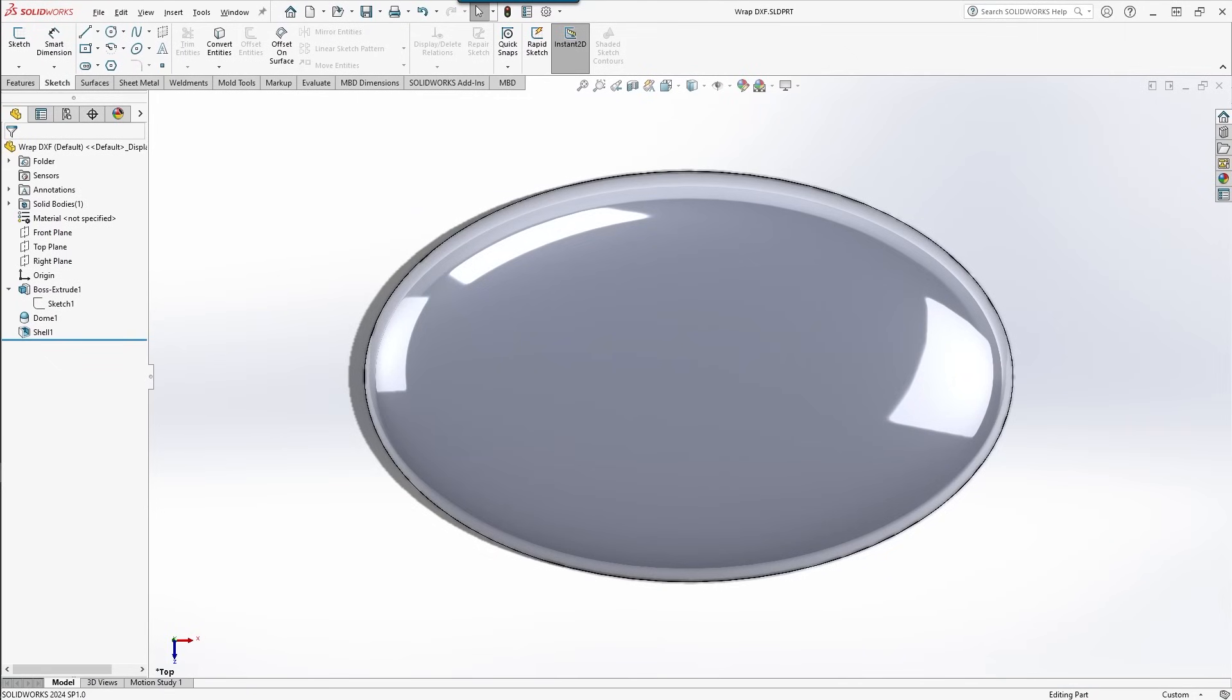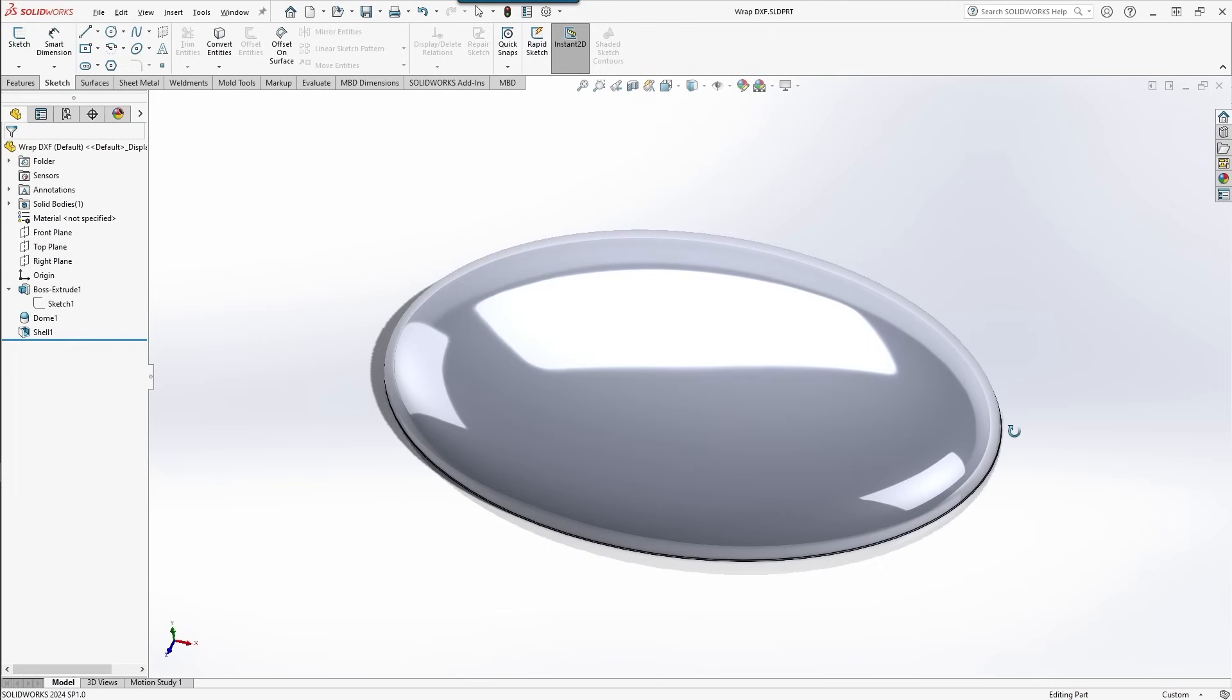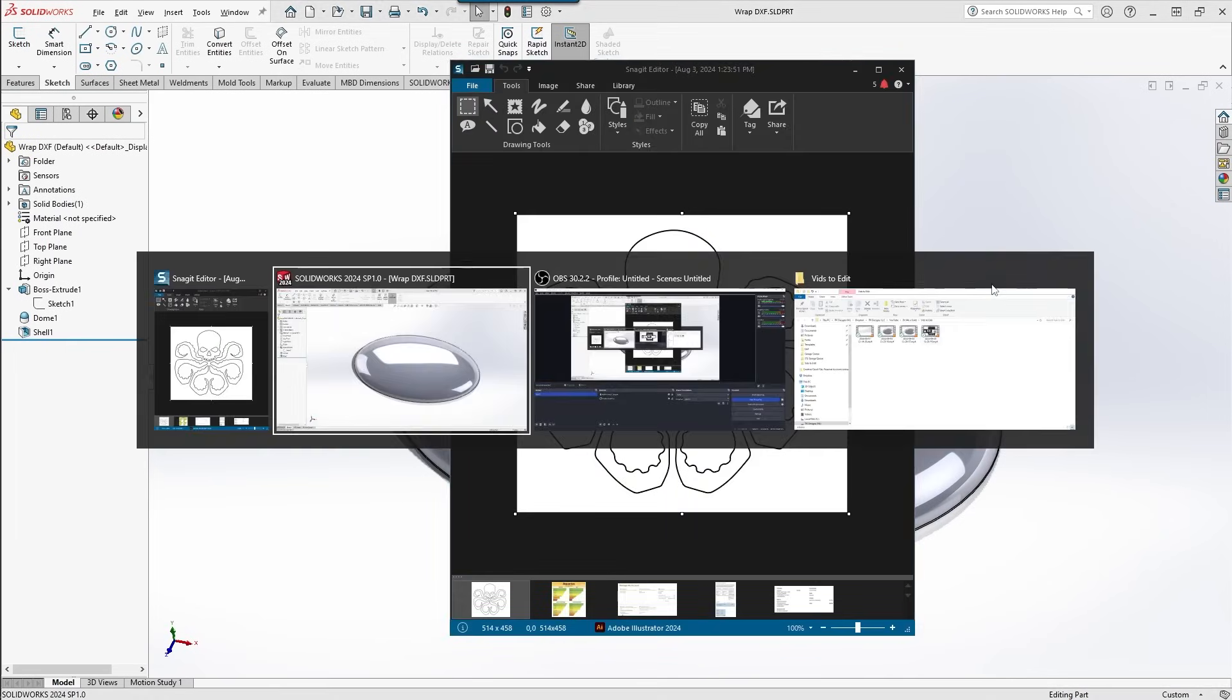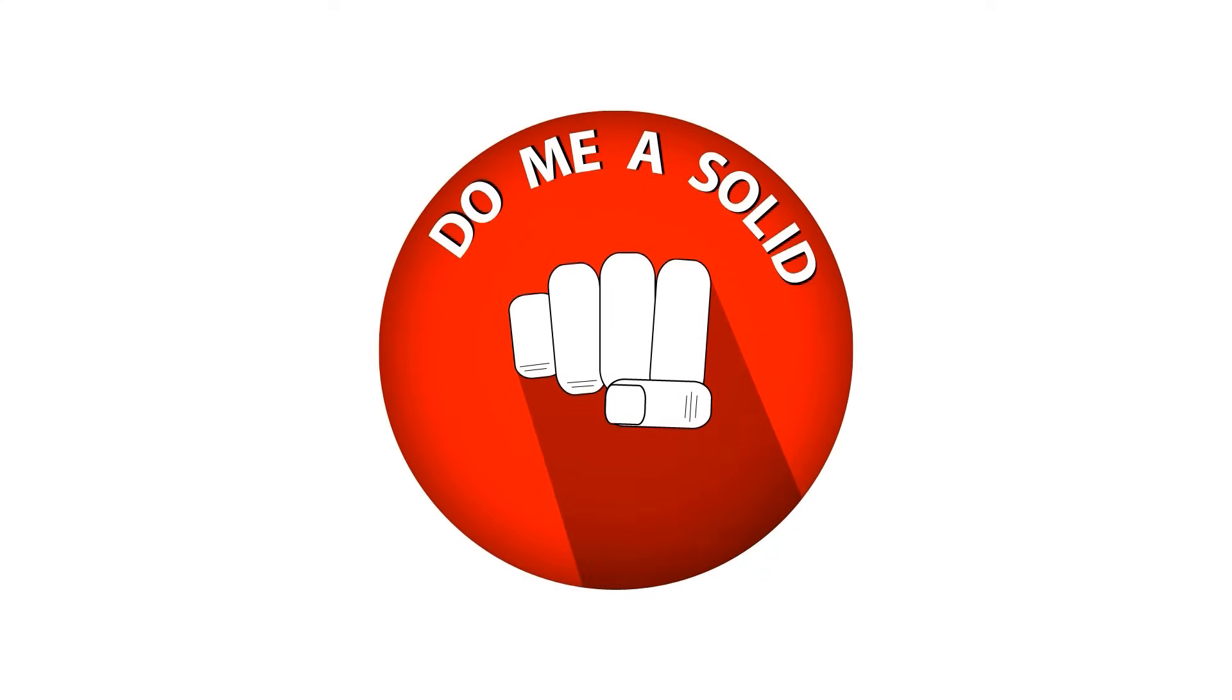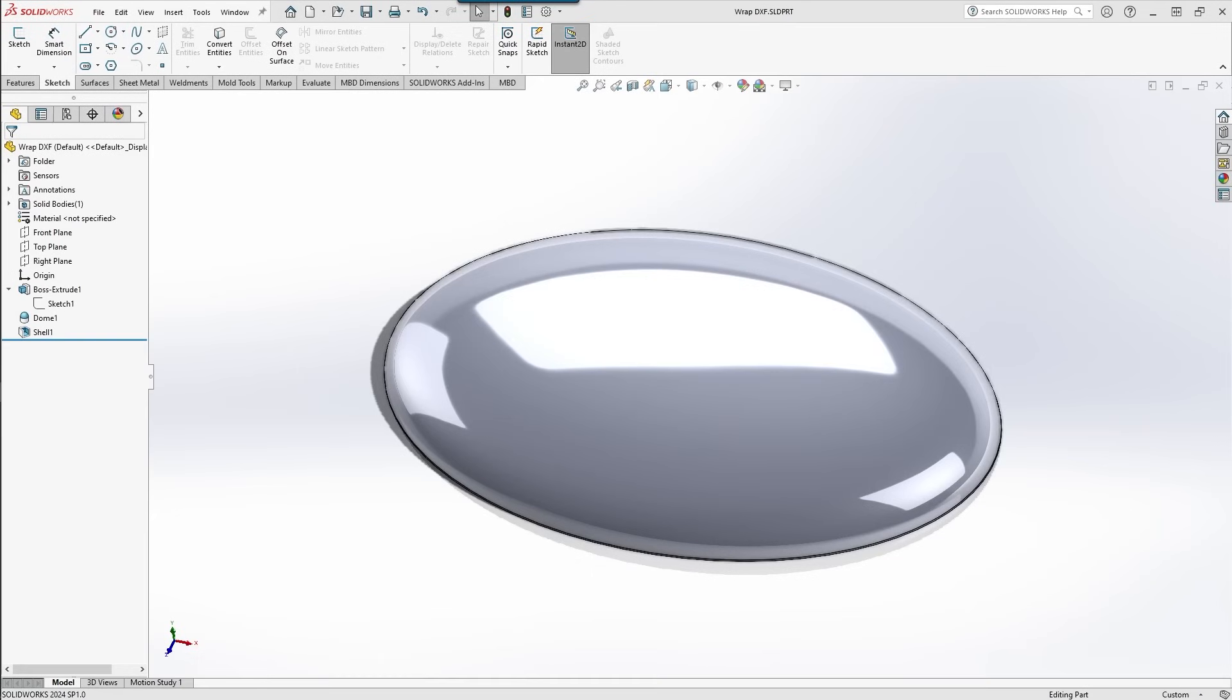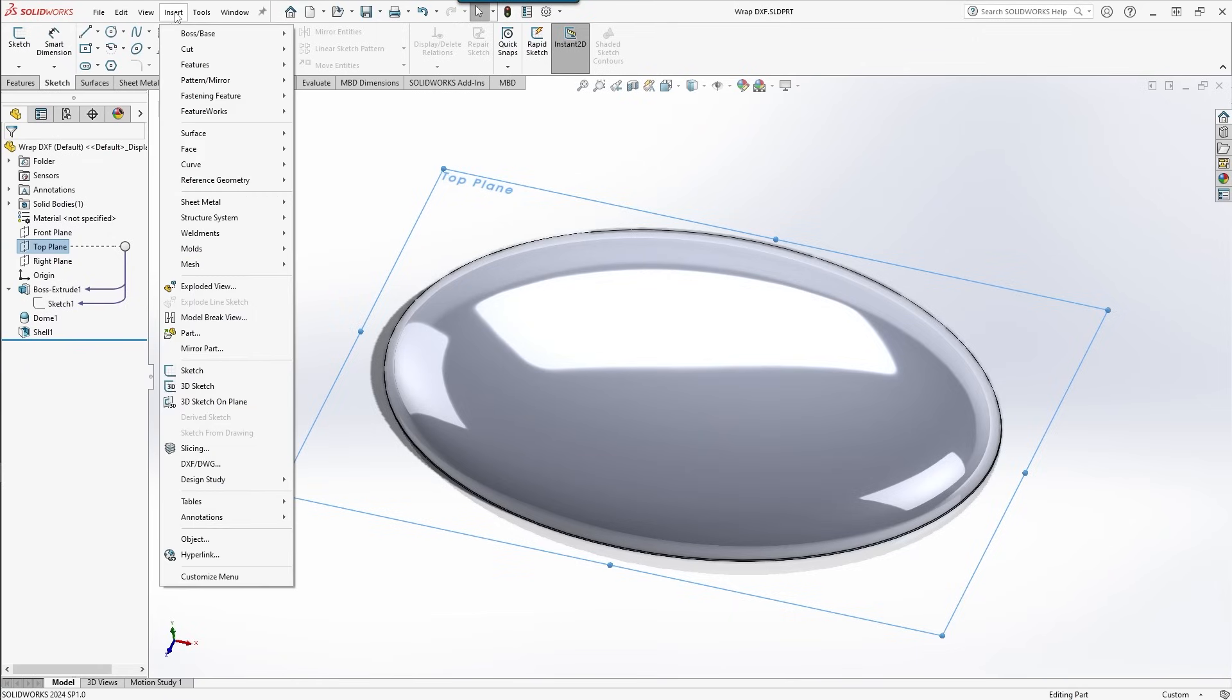Hi everybody, welcome back to Do Me a Solid. In today's quick tip, I'm going to be showing you how we're gonna put this onto this. Okay, Step 1: pick the plane you want to project your sketch from. Step 2...